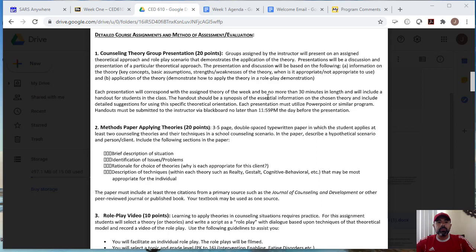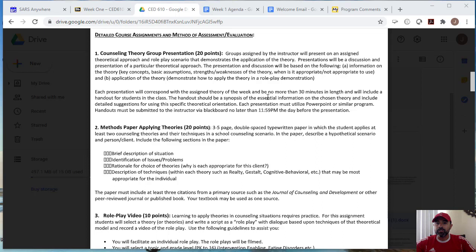The second assignment, this is where it's a little interesting. And for this course, the second assignment, what I do is I give students a choice of doing a methods paper, or actually taking an actual final exam. Okay, most students opt to do the methods paper, which is a three to five page double space written paper, and where student applies at least two counseling theories and their techniques in a school counseling situation or scenario.